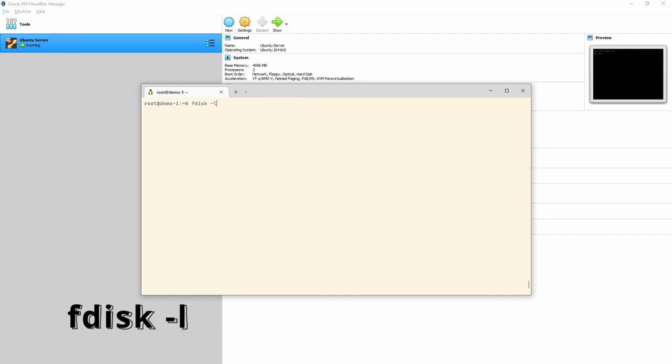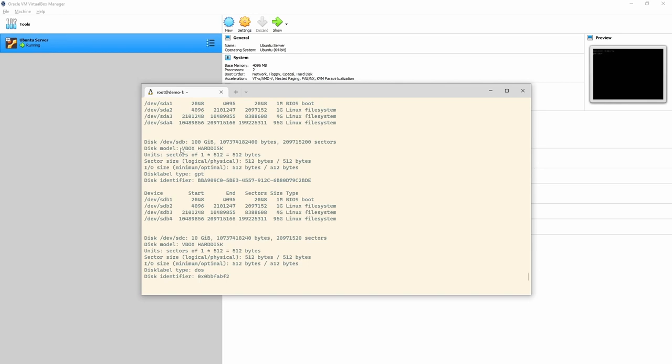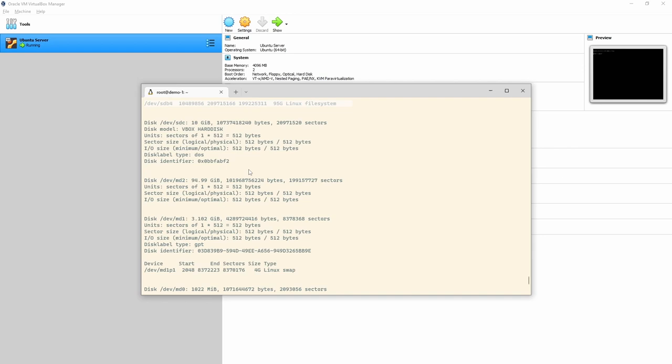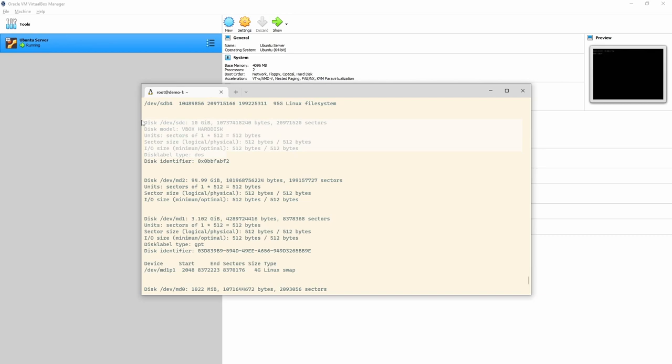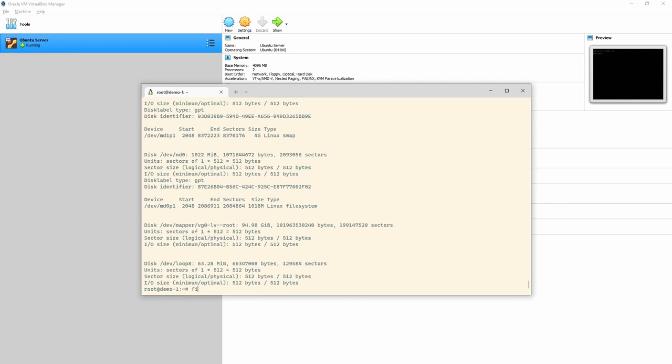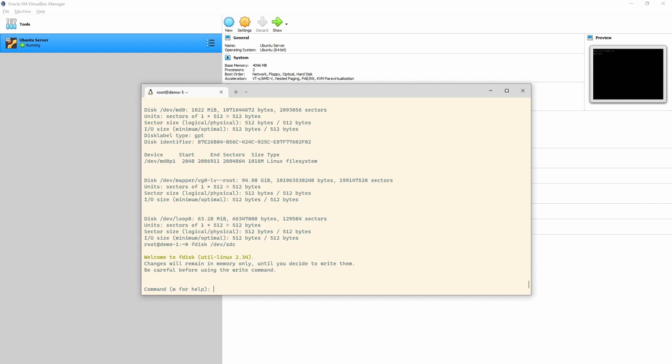If we do fdisk -l, we can see all of this output. We've got sda — the first disc, 100 gig. The second disc is sdb, also 100 gig, with four file systems. We created RAID devices out of these — md2, md1, and md0. We've also got our new 10 gigabyte disc, /dev/sdc.